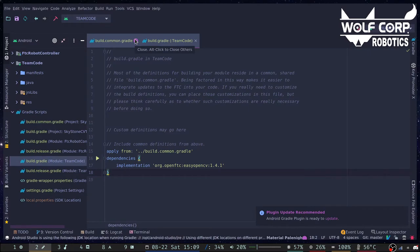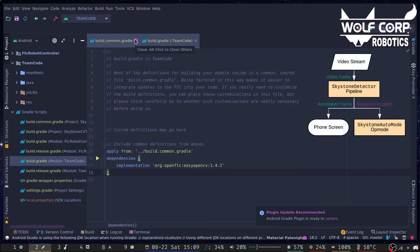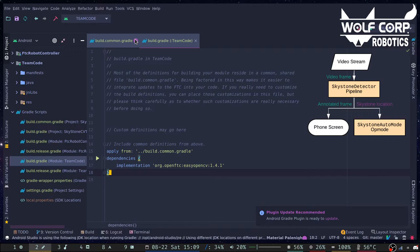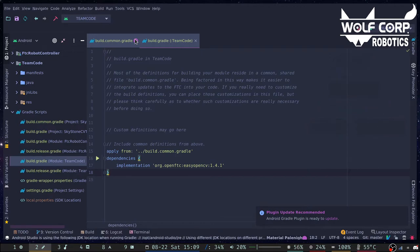To identify SkyStone using OpenCV, we have to create an OpenCV pipeline. A pipeline basically accepts video frames from the camera, processes the frame in the process frame function, and then returns an image which can be displayed on the robot controller's screen. You can also add annotations like rectangles within the process frame function so you can see what the algorithm is doing.